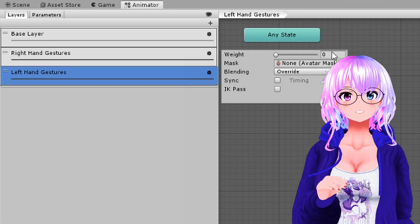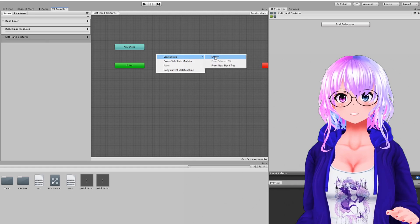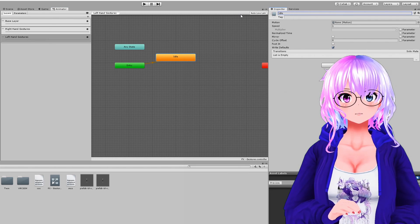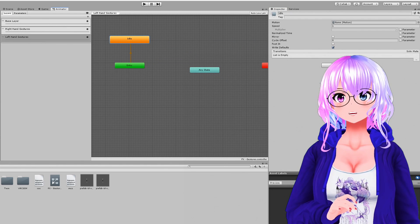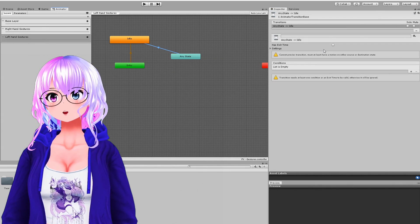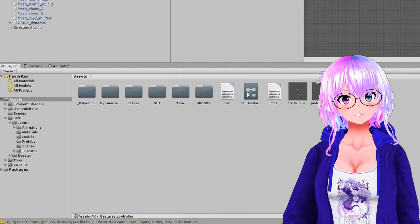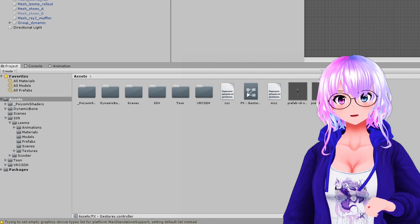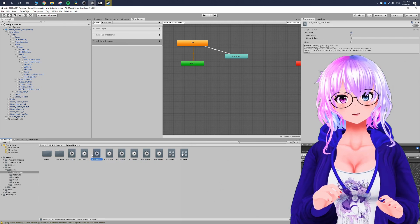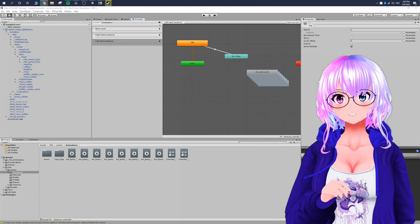For each layer, click the gear icon and change the Weight to 1. In Left Hand Gestures, right-click and create an empty state, then name it 'Idle' in the Inspector. From the Any State node, make a transition and drag it to Idle. Add a condition: Gesture Left equals 0. Then in your project folder, go to Assets > Animations from your purchased prefab, select all animations except Idle, and click and drag them into the Animator.